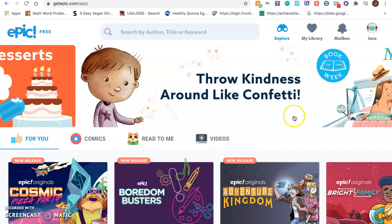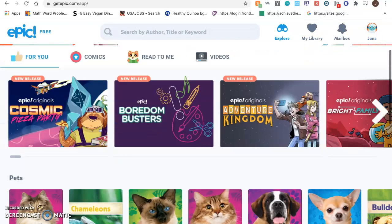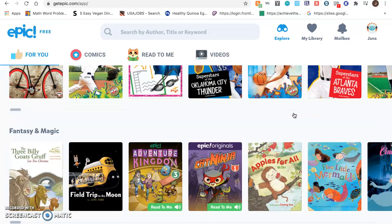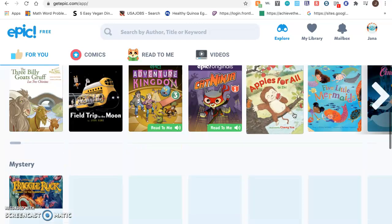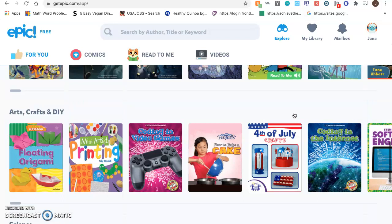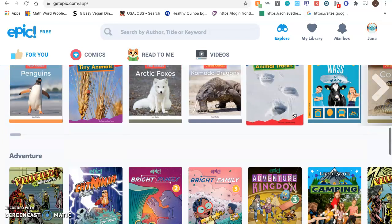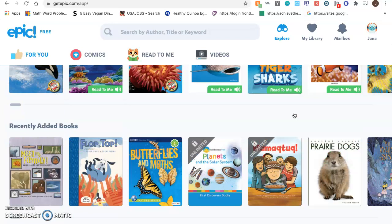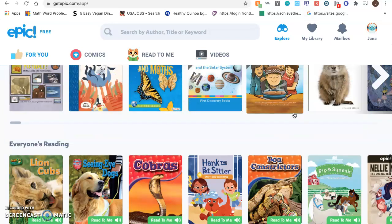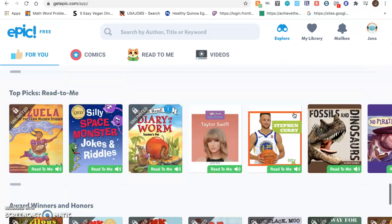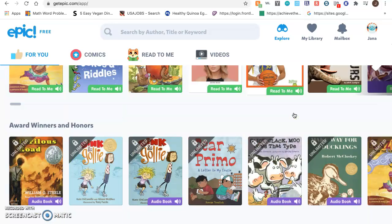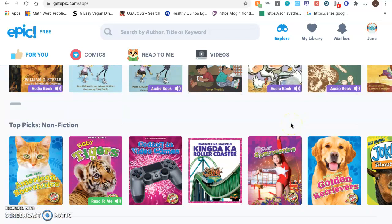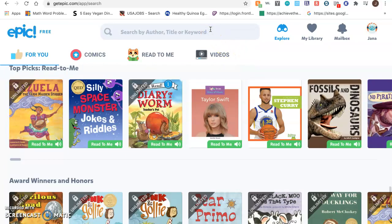Now you are automatically logged in and you can start looking at the books. You will see that there are different categories such as pets, sports, fantasy and magic, mystery, arts, crafts and do it yourself, science, adventure, laugh out loud, ocean animals, recently added books, books that everyone is reading, top picks, top picks that can be read to you, award winners and honors, top picks non-fiction. You can also search for a book if you have one in mind.